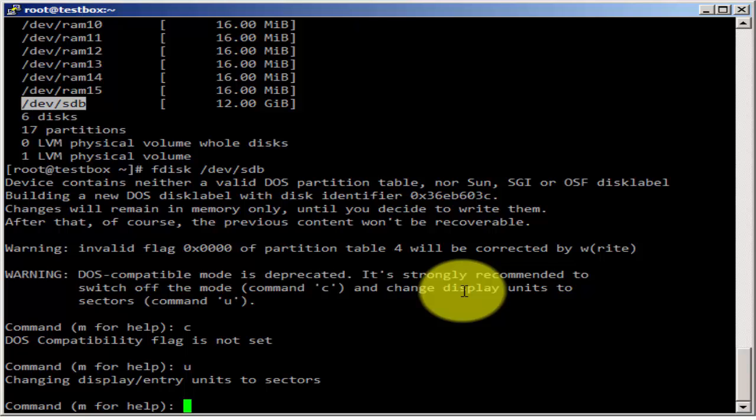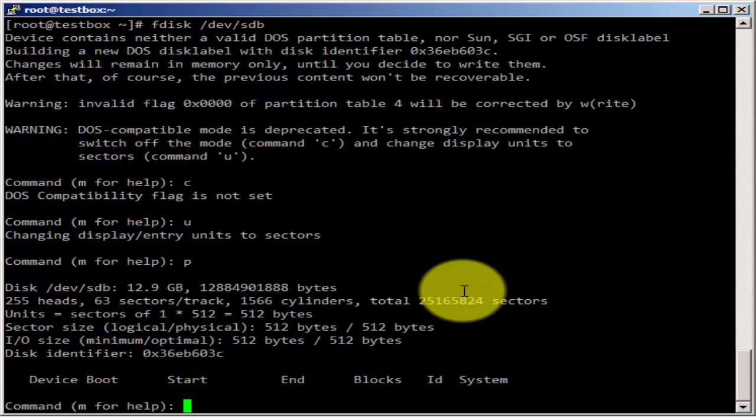I've just issued the C and U options for disabling DOS compatibility mode. So let's print. I'm using P to print the partitions from this disk. There are no partitions here yet.